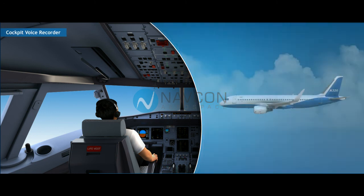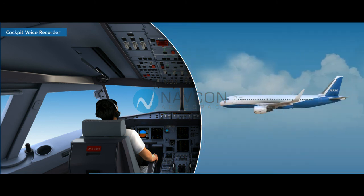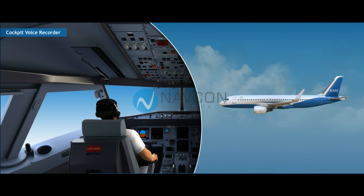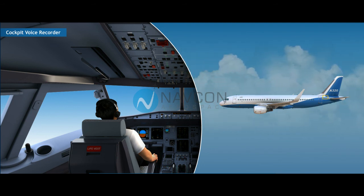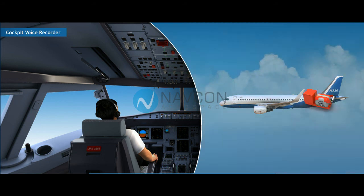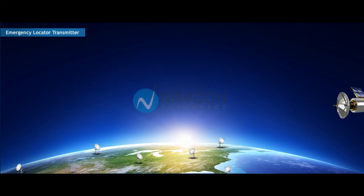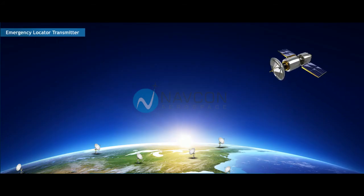Cockpit Voice Recorder (CVR). The CVR is designed to record the audio environment in the flight deck of an aircraft and is located in the aft section of the aircraft.